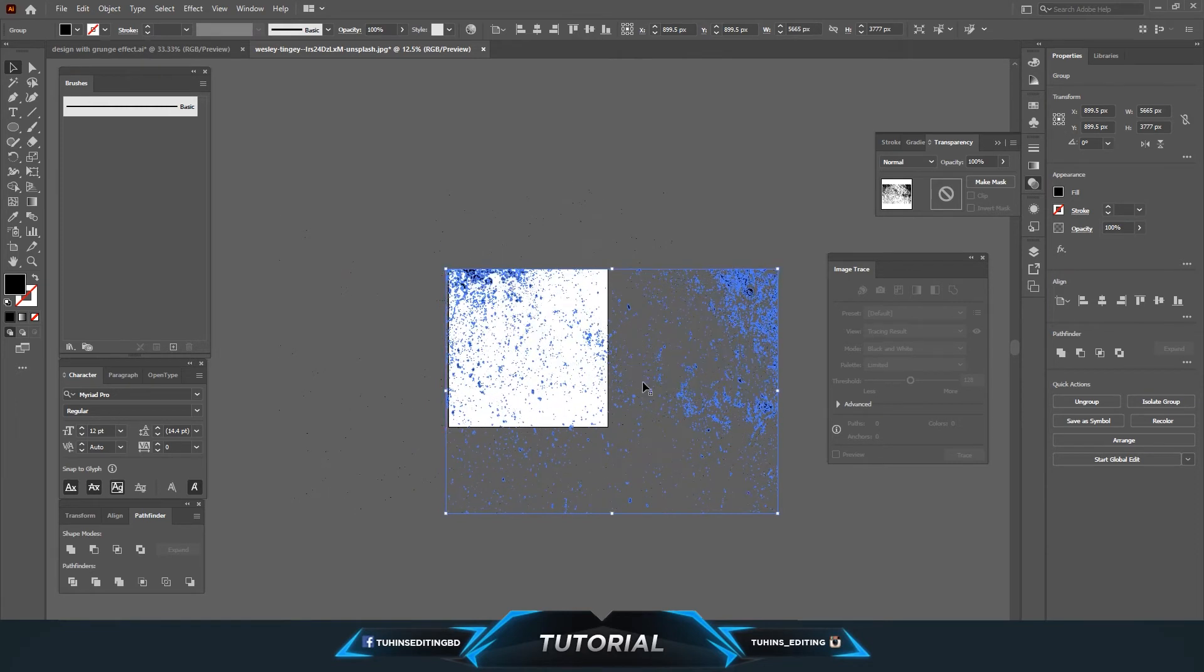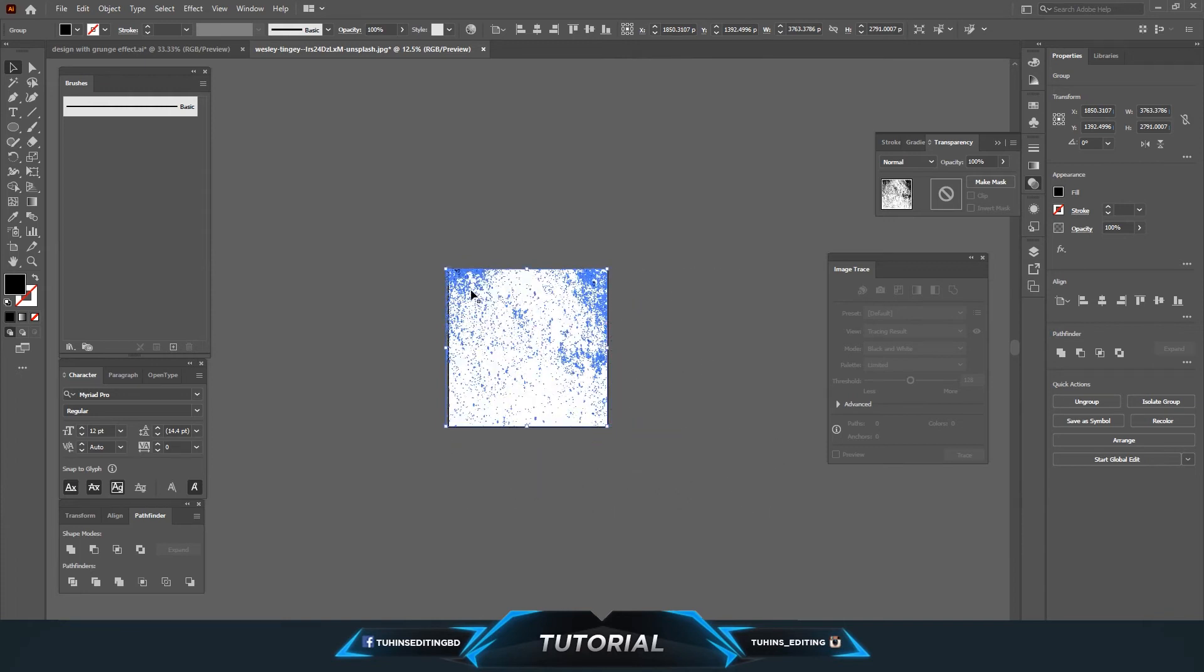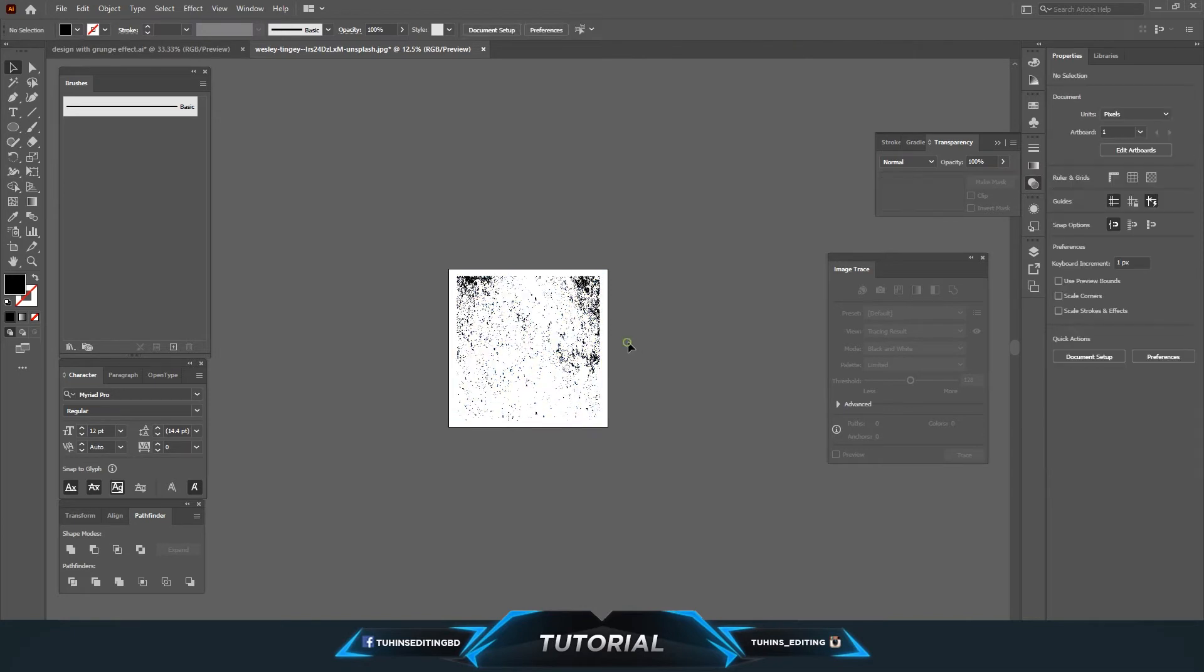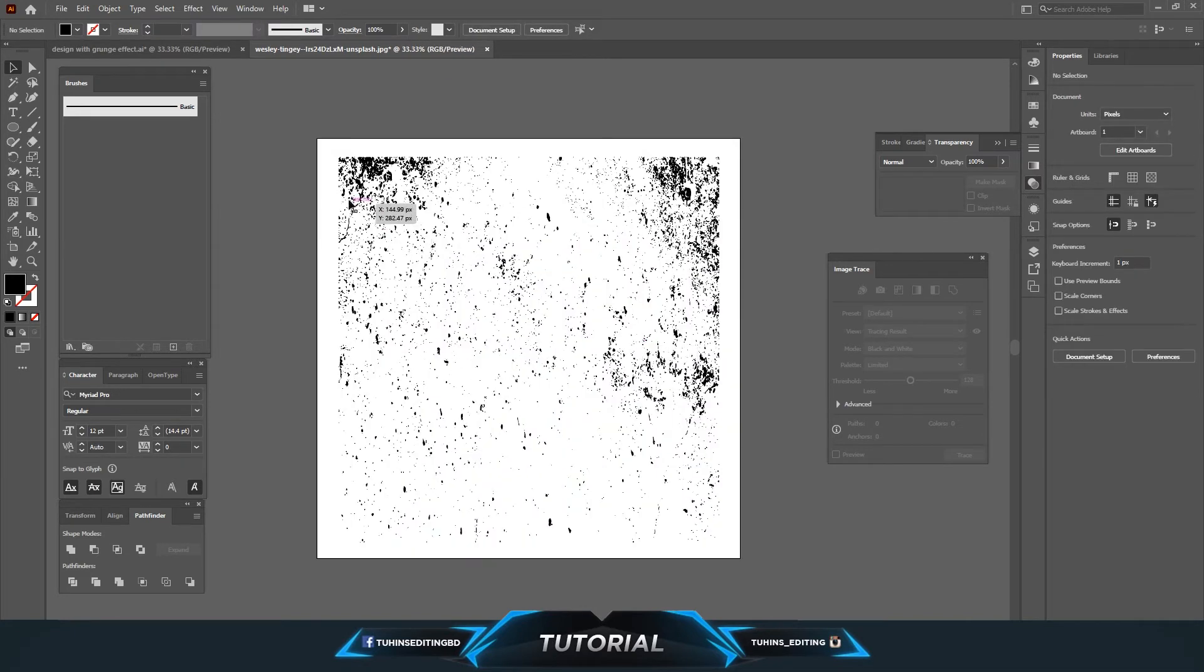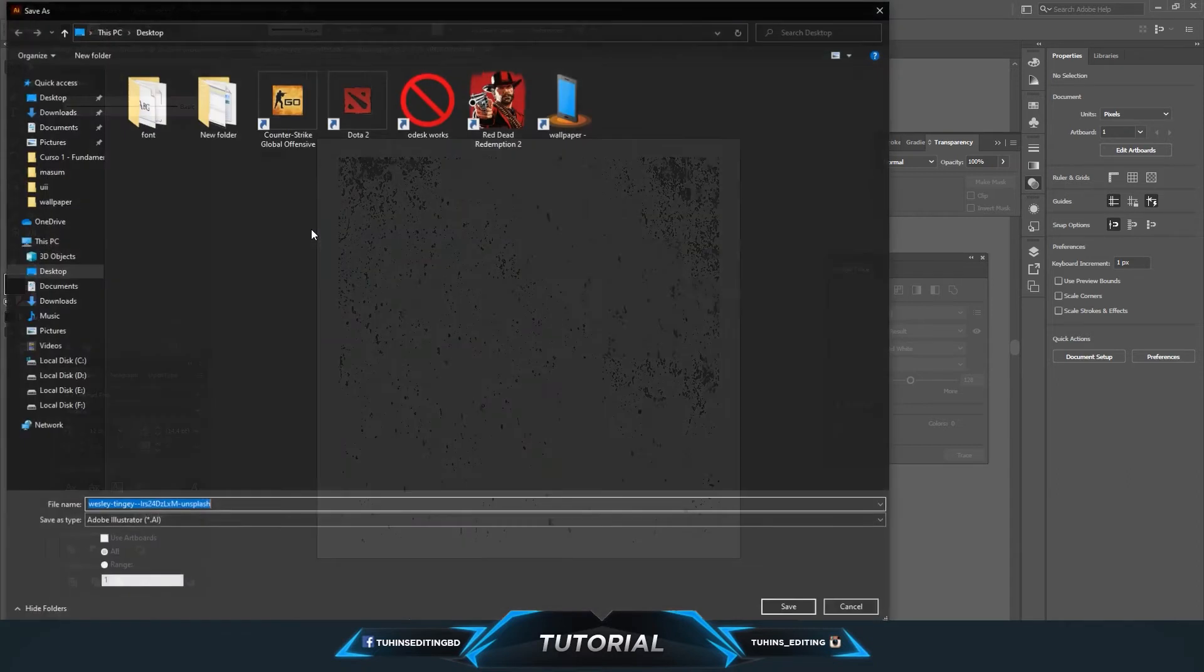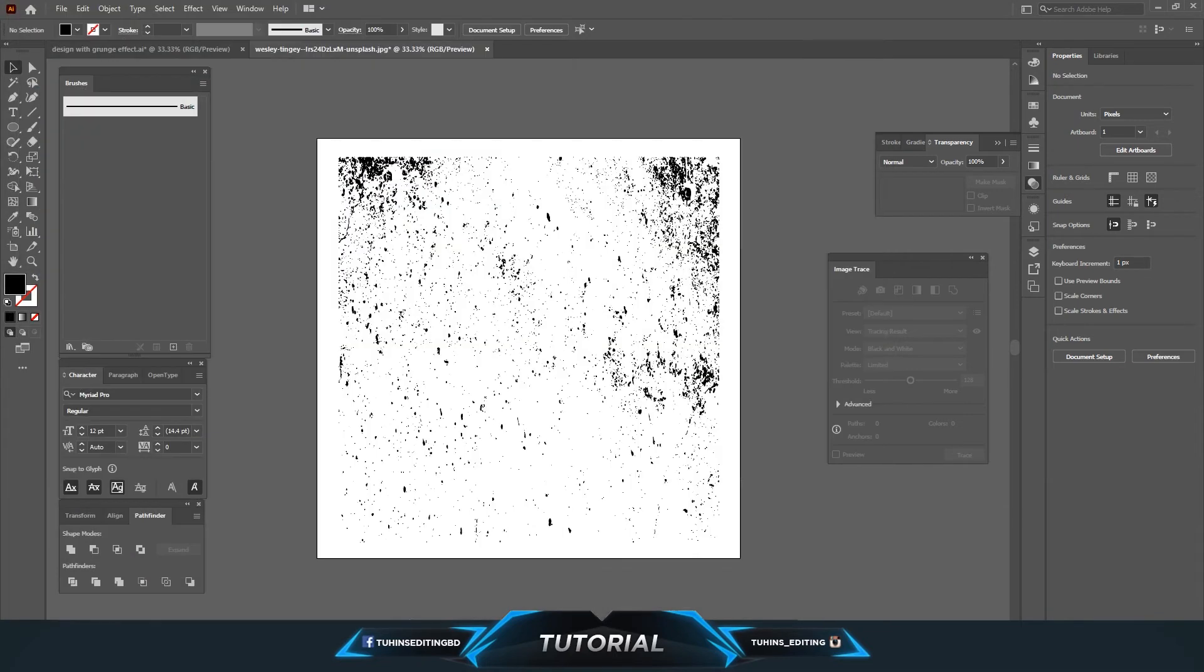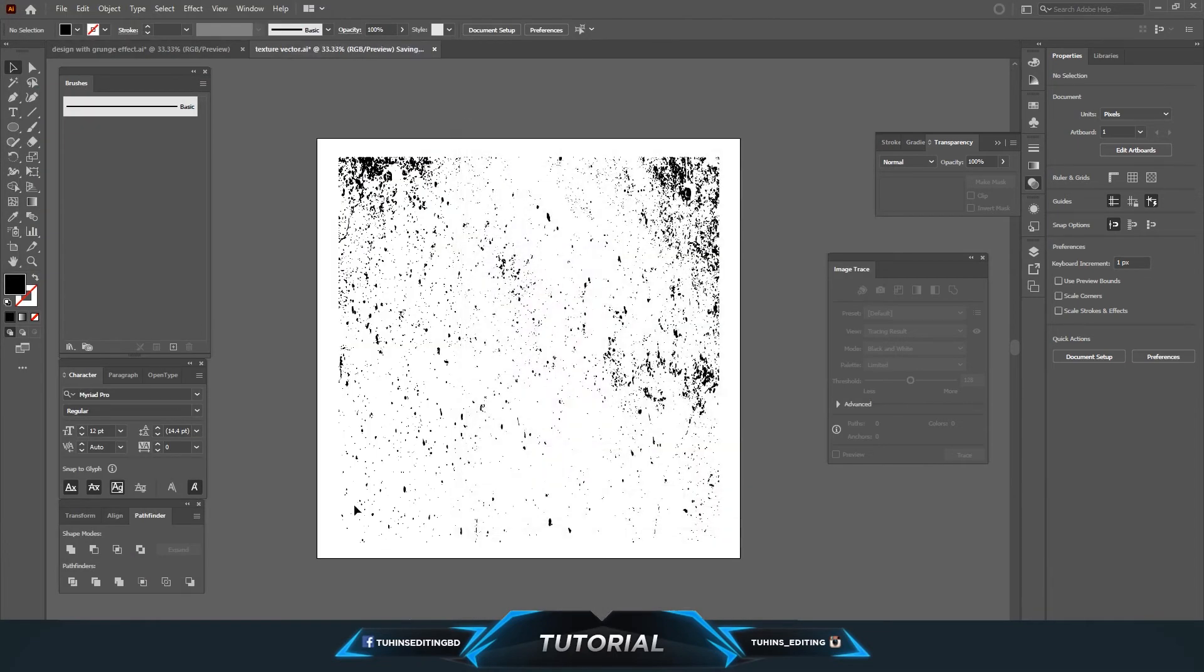So basically this will be used as the grunge effect. So you can create your own grunge effect from the images. This is very easy. I'm saving it as texture vector file so we can use it for later.